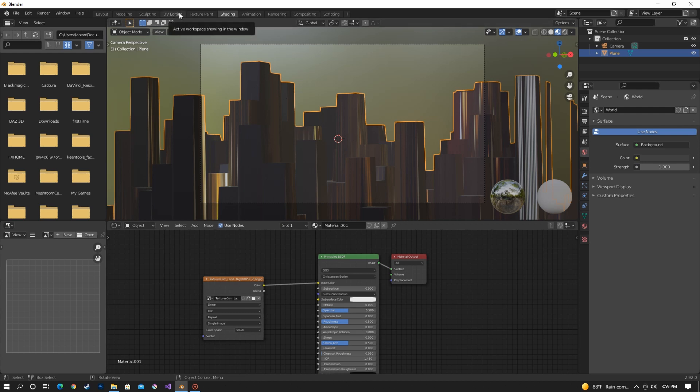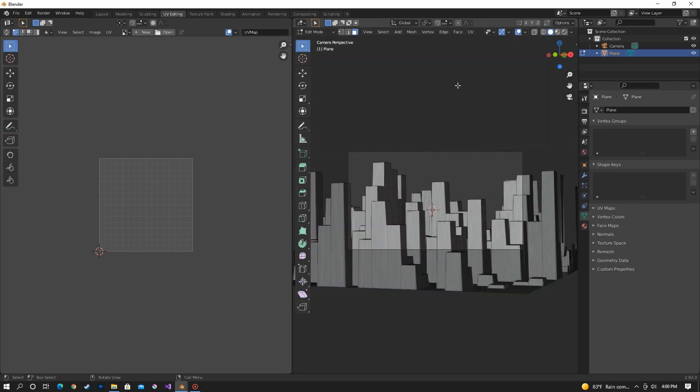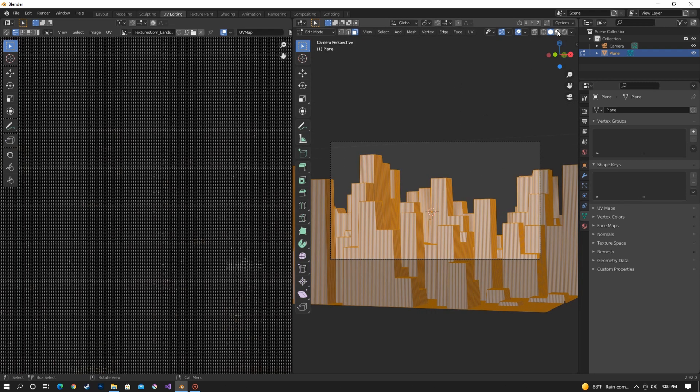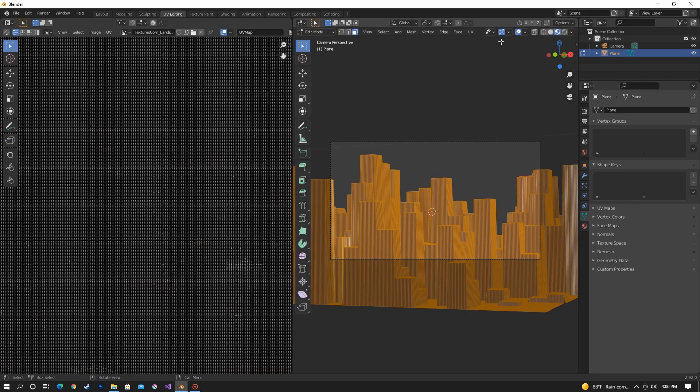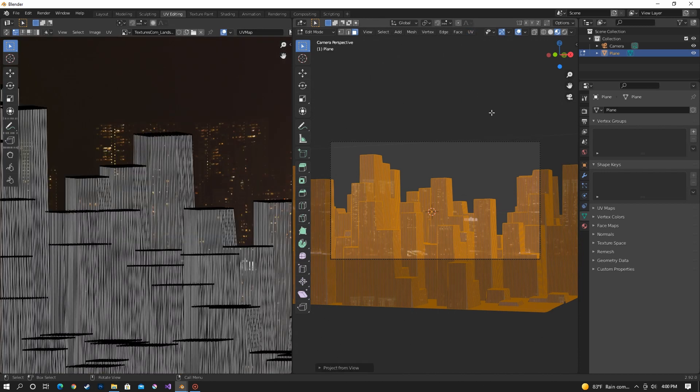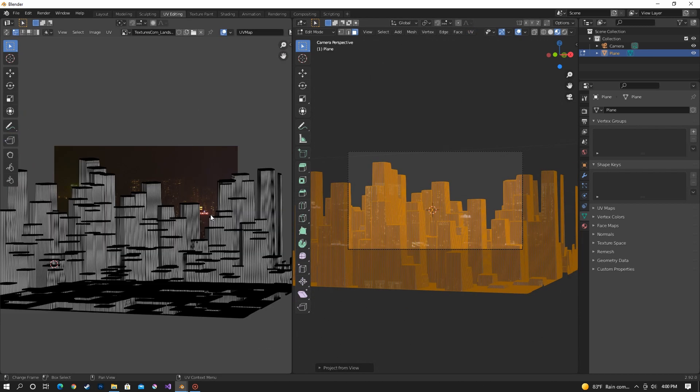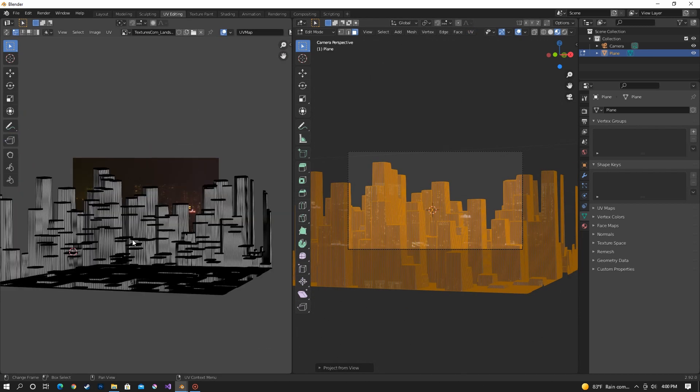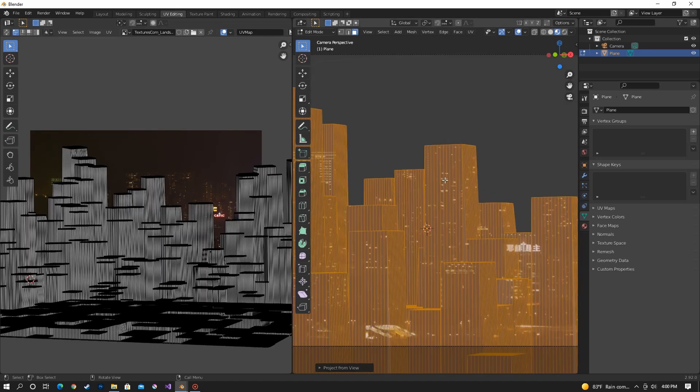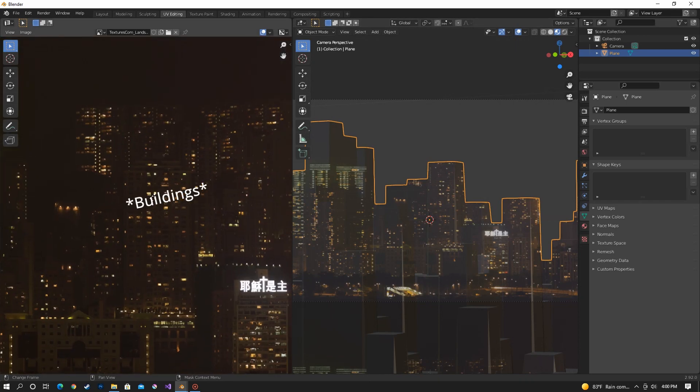So we have to go to UV editing, select everything, go to material preview, and then project from view. And that puts the 3D model in the UV editor and we can move around the individual city buildings onto cities in the picture.